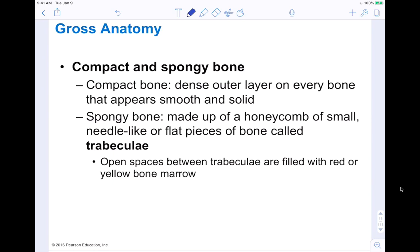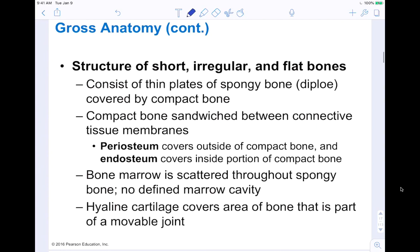For the gross anatomy of bones, we have two types: compact and spongy bone. Compact bone is dense — it's a dense outer layer on every bone that appears smooth and solid. Spongy bone, like a sponge, is porous and has little holes. It's made up of a honeycomb of small needle-like or flat pieces of bone called trabeculae. The open spaces between the trabeculae are filled with red or yellow bone marrow. There are two different types of bone marrow that exist between these trabeculae.